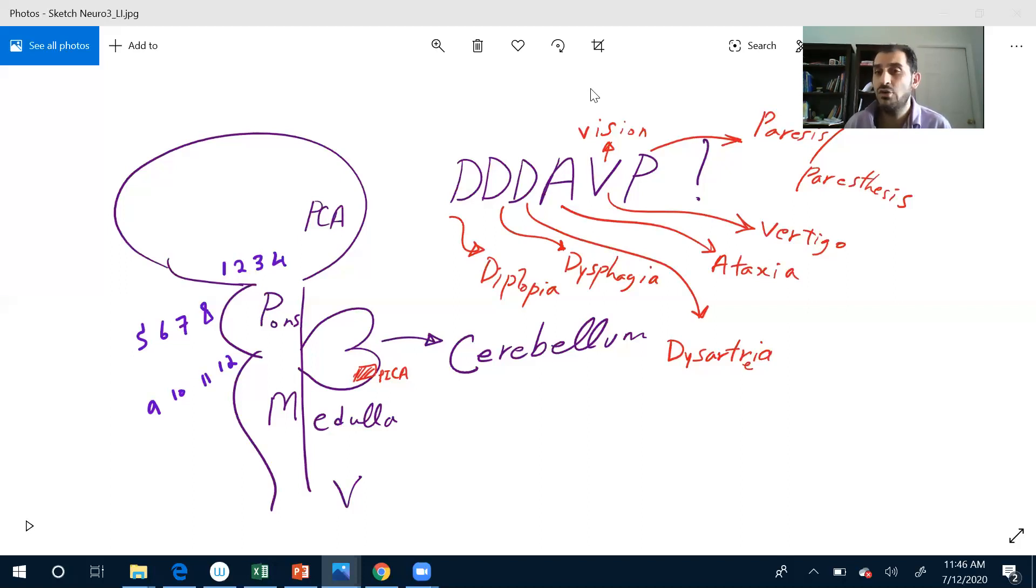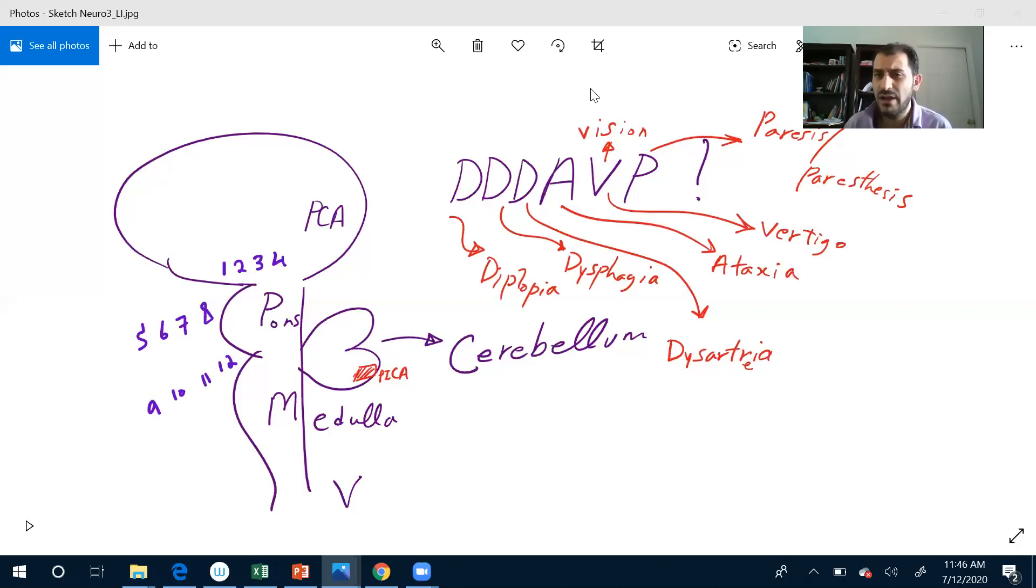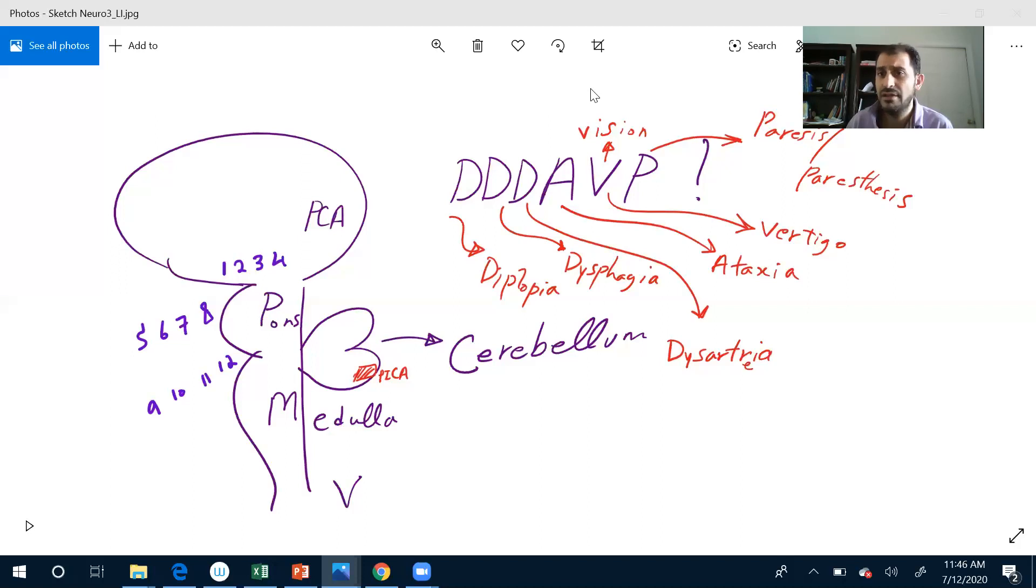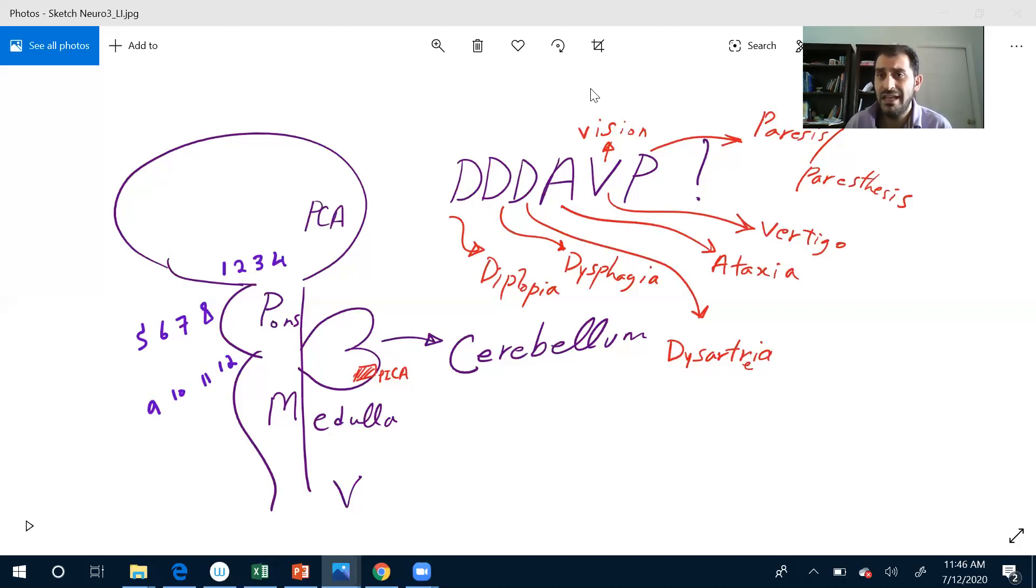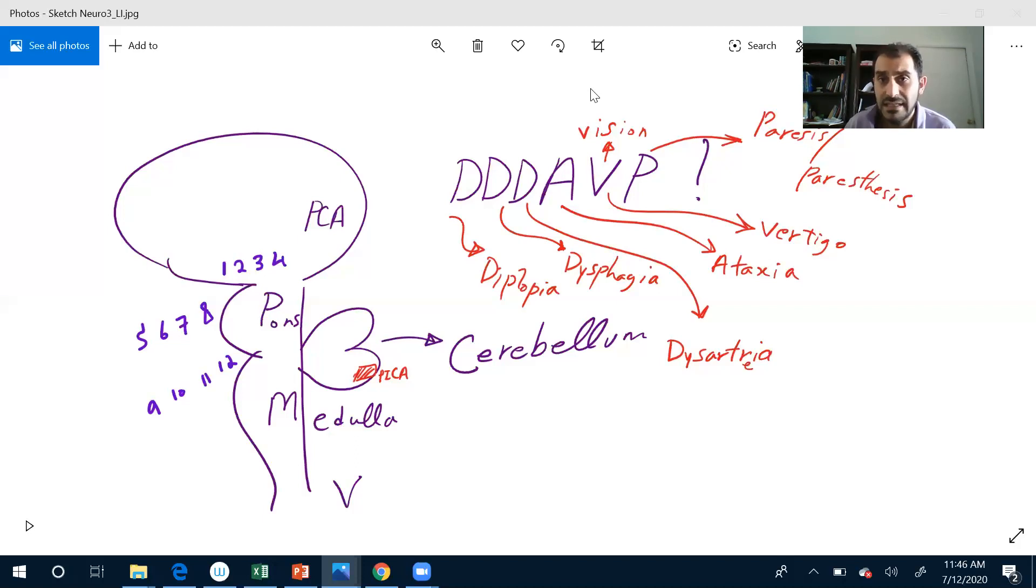Eight: cochlear and vestibular - balance and hearing. Bingo, done. Rinne and Weber - it's not a big deal, I don't have a fork, but you can check. If I can hear it, I can hear it - you don't need to do Rinne and Weber necessarily. Eight is done. Nine and ten: gag reflex or sip of water. Eleven: shrug your shoulder. Twelve: stick out your tongue. And that's it, that's it.